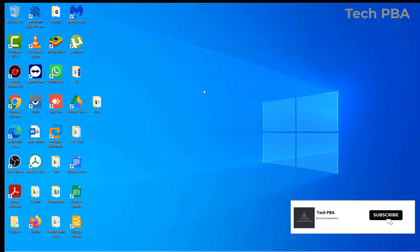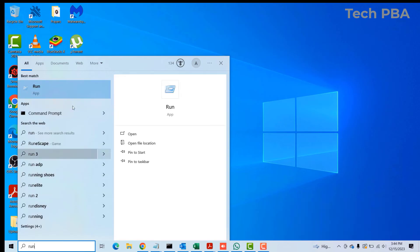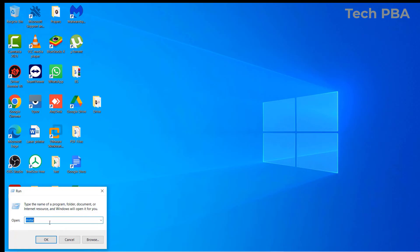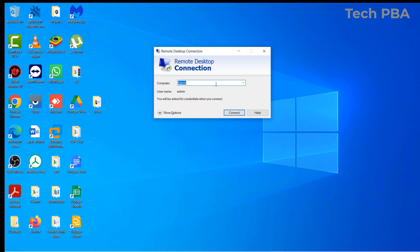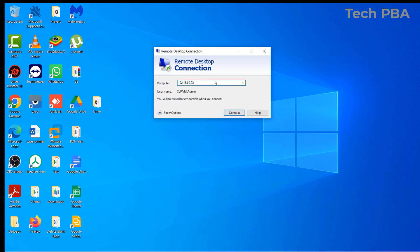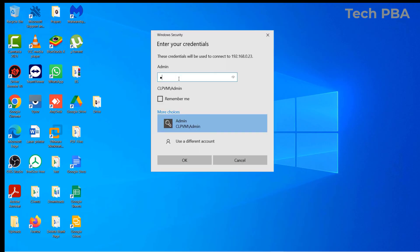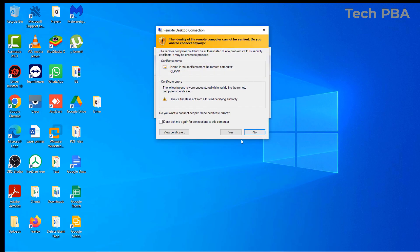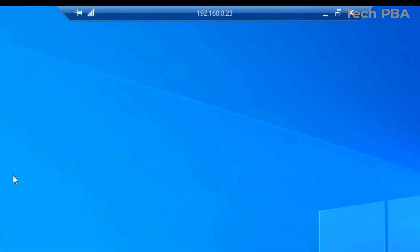Let's also try connecting using the IP address. Go into the search box again, type 'run', click on it, then type 'mstsc' and click OK. In the computer box, type the IP address, then click Connect. Go ahead and type the password, and once again click Yes on the security certificate prompt.